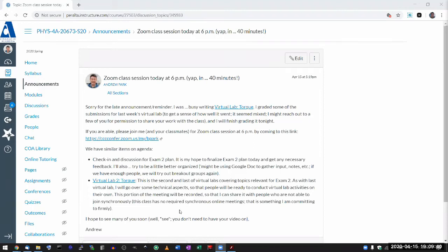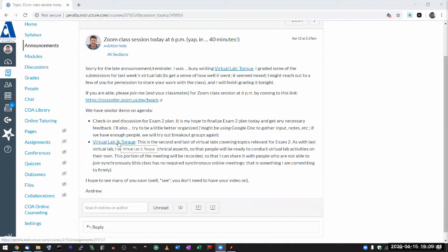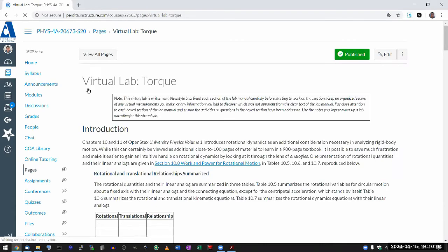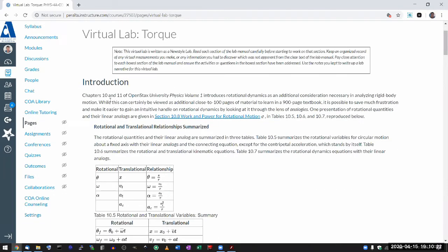I wanted to go over some technical aspects of Virtual Lab 2 that might come up as you're studying. I just posted this today, sorry for the delay. I'm glad to have found the necessary simulation for this lab, because I wasn't sure if I could cover rotational dynamics in virtual lab format. You can read the introduction yourself, especially after you're done with the problem sets and started working through rotation.